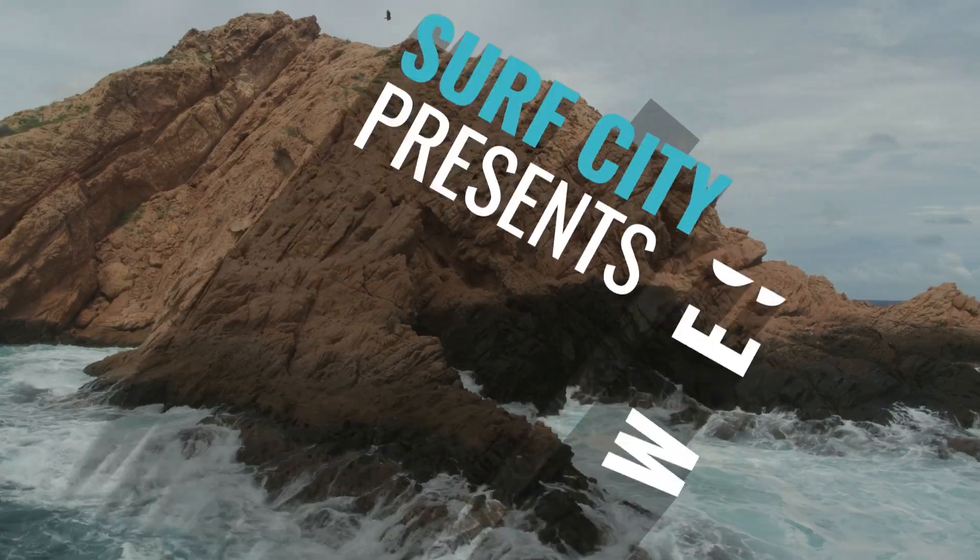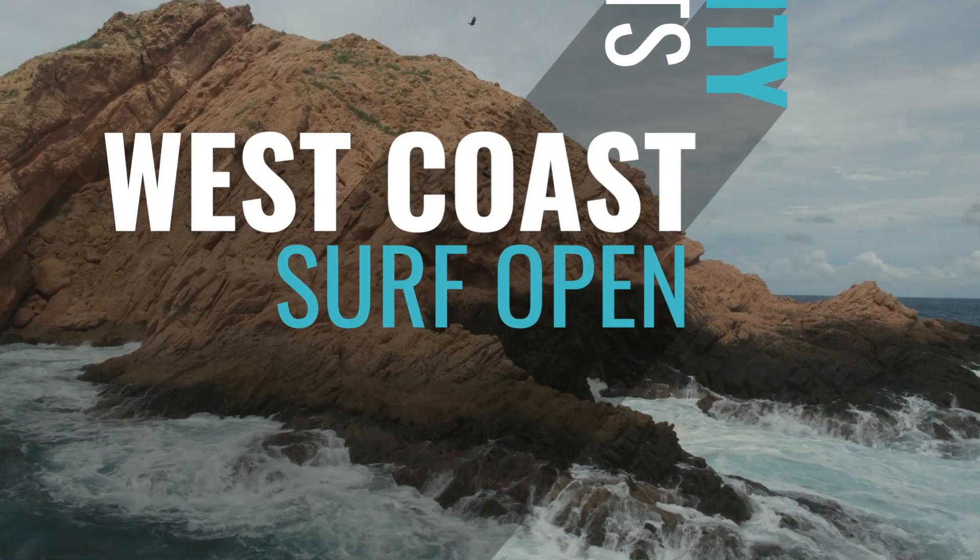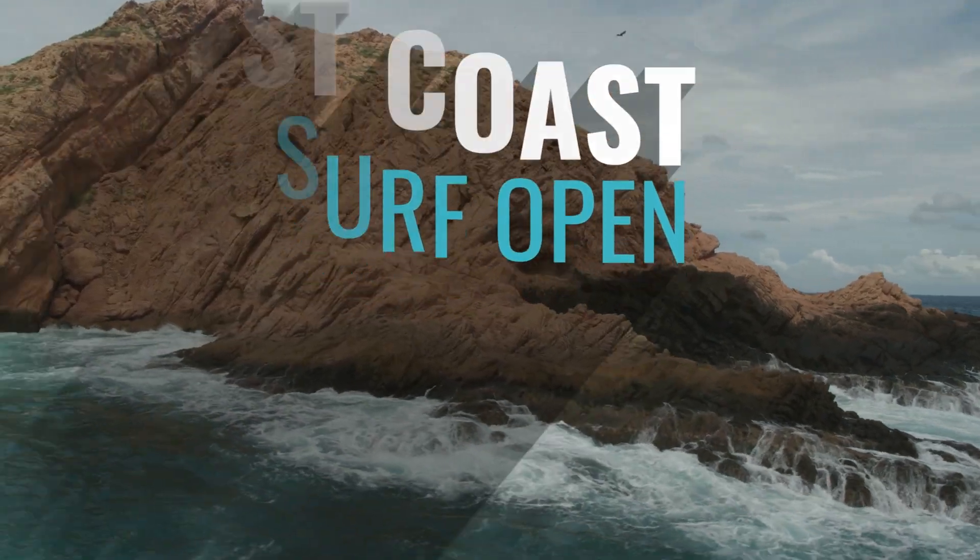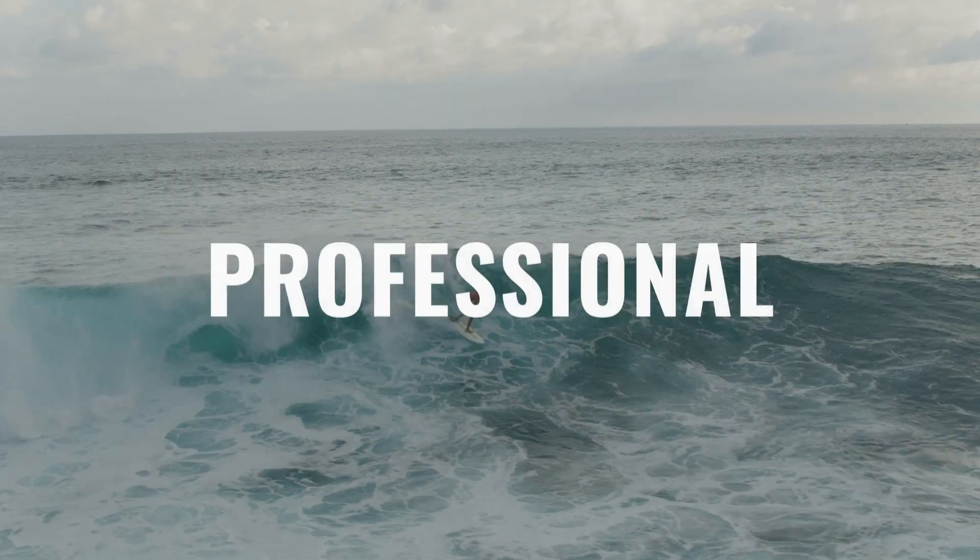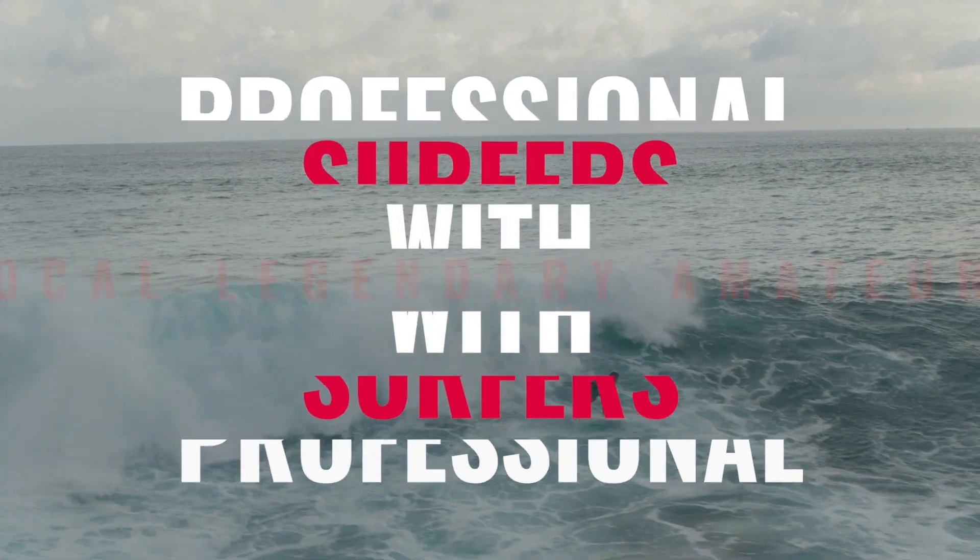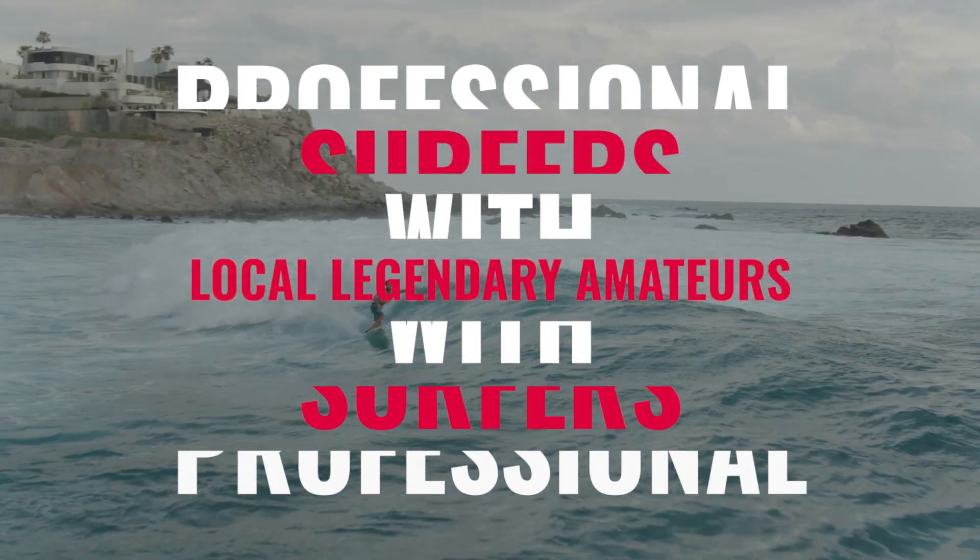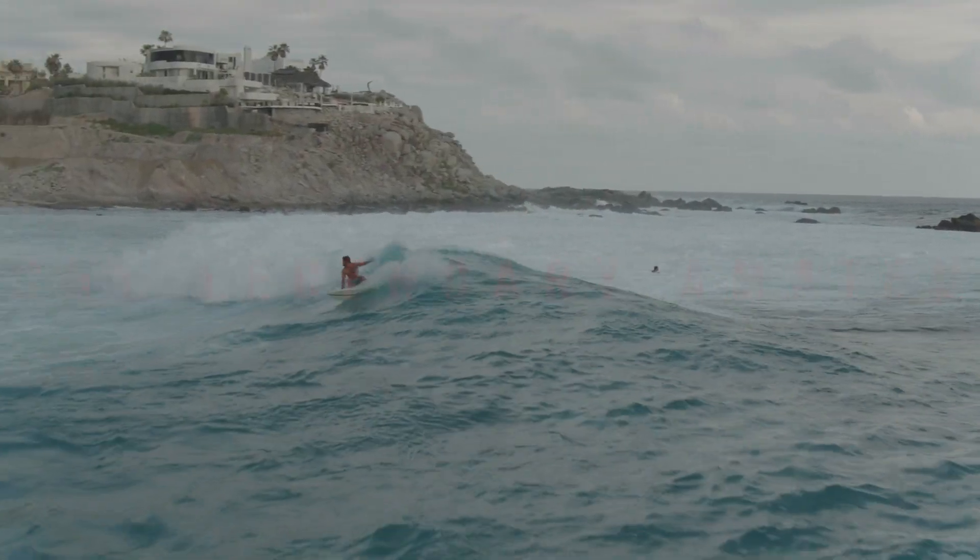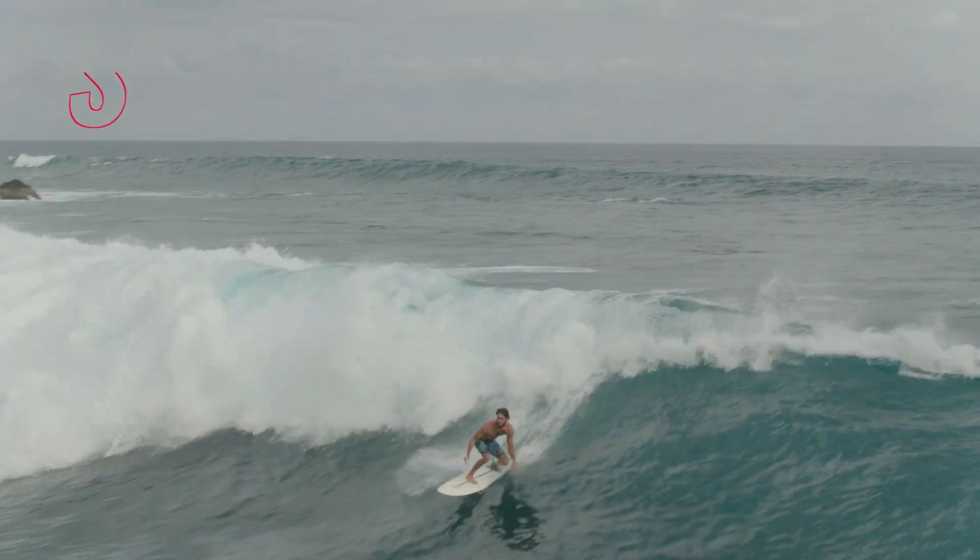Add some action to your timelines with the kinetic, professionally designed, and animated presets in Premium VFX Action Typography.